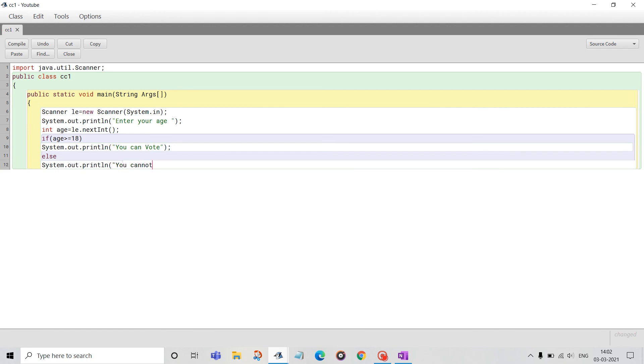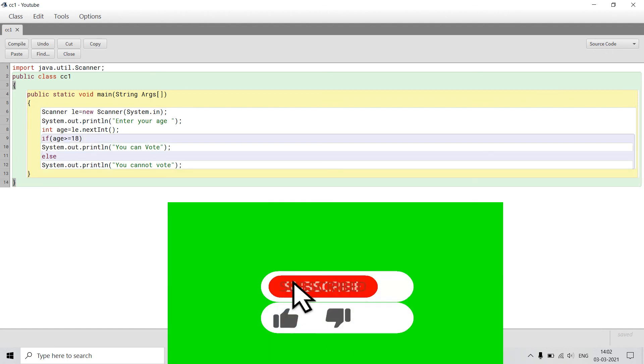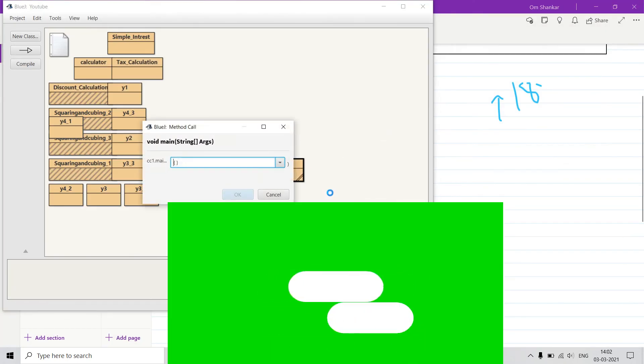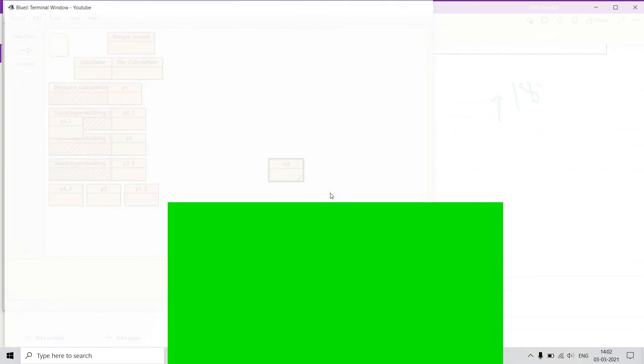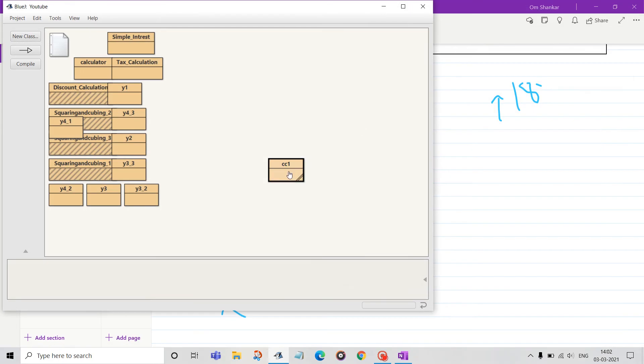Let me show a simple example. I will run and show you. 'You can vote' and then you can enter your age.